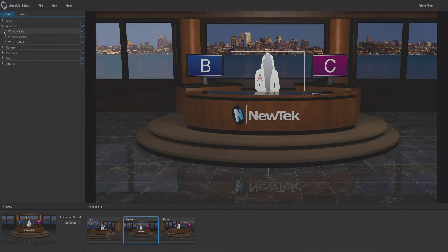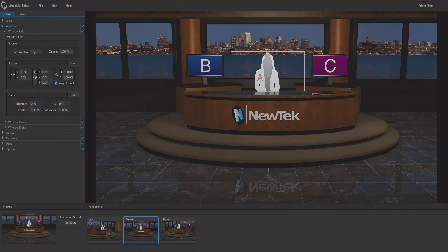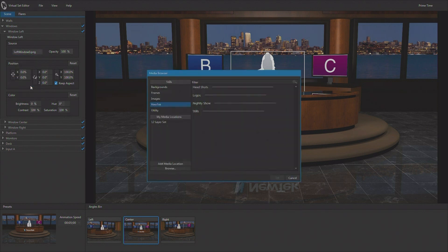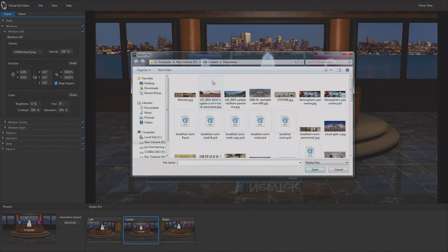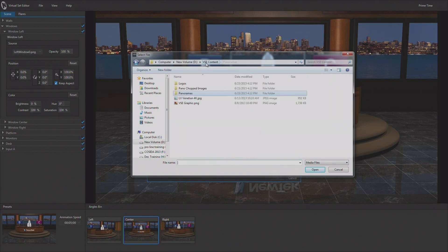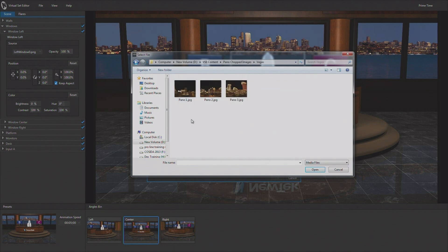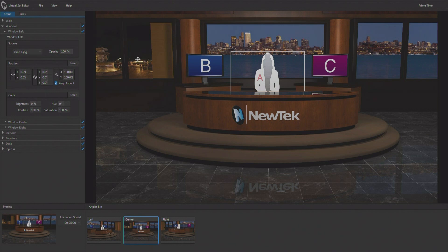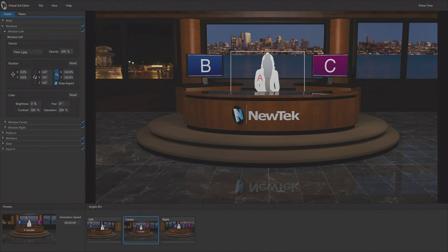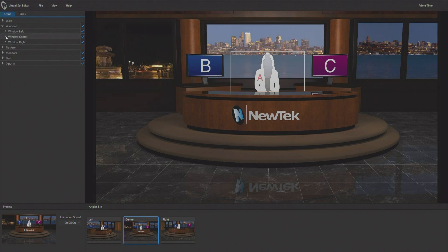So, for instance, I have some of those. I'm going to go to the left-hand window here. And inside of the left-hand window, I'm going to go ahead and say I want to browse for a new source. And I happen to have some panos that have been chopped up. And we'll go ahead and use Vegas. And here's the left-hand image. And that shows up in my left window. But it's a little small. That's okay. I'm going to go ahead and scale it so that it fills the entire window.